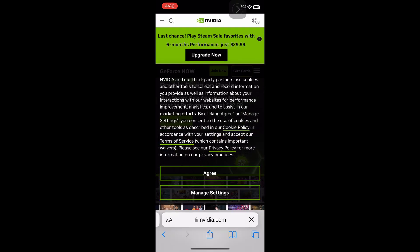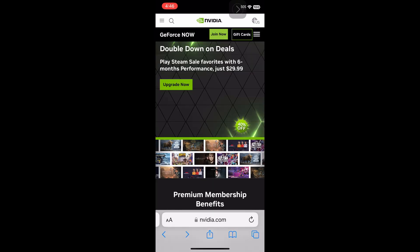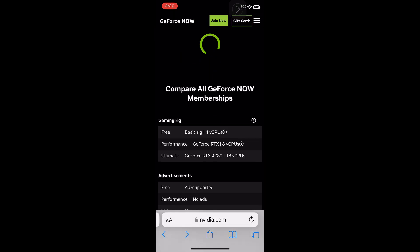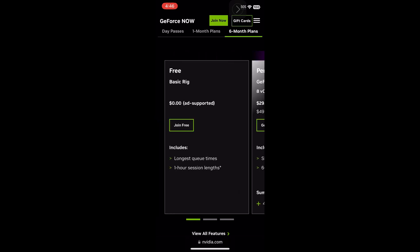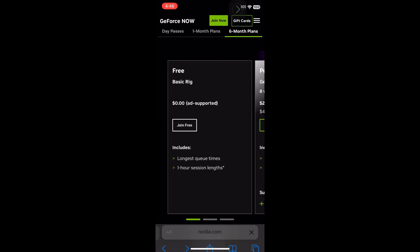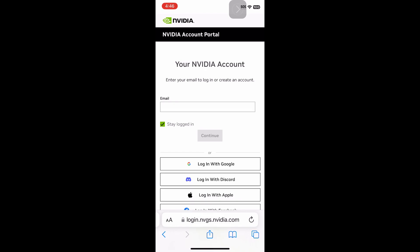This will take you to all of the plans they have. And you can use the free plan which will allow you to get one hour of gameplay each time and you have to wait for queues.